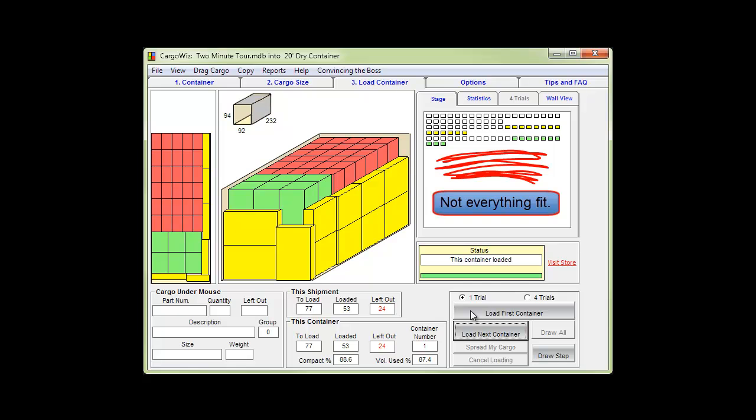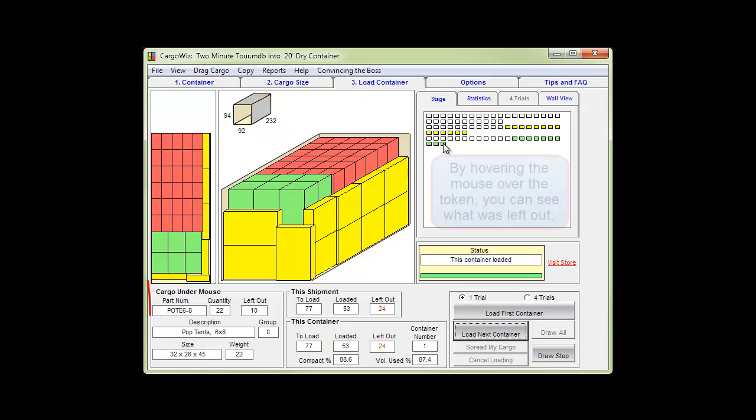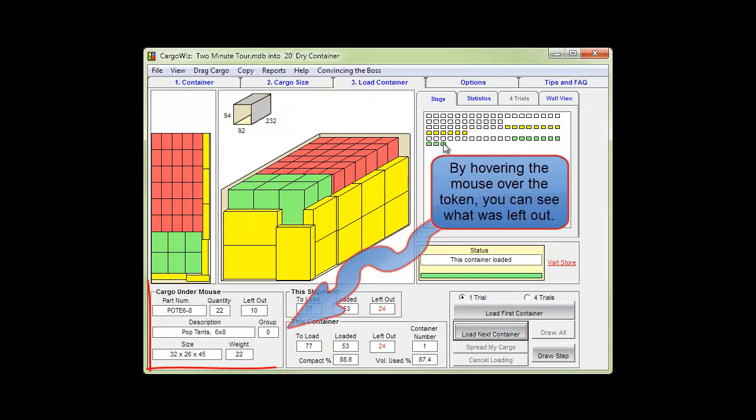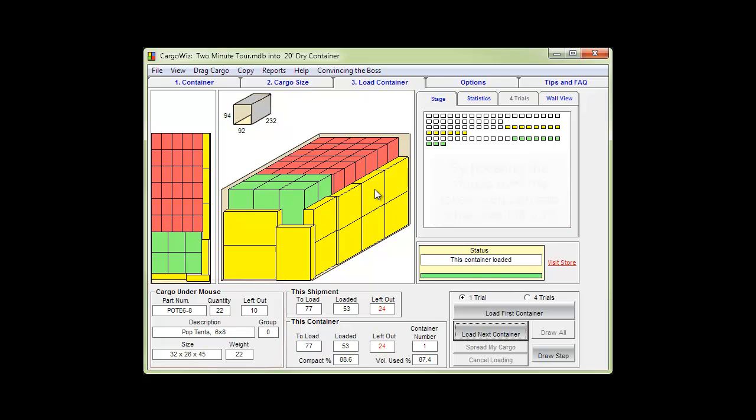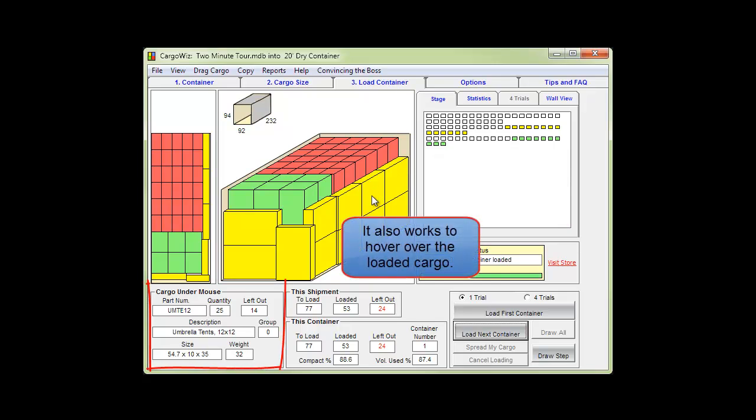We can hover the mouse over the tokens and magically see details about the cargo underneath the mouse. It also works to hover over the loaded cargo.